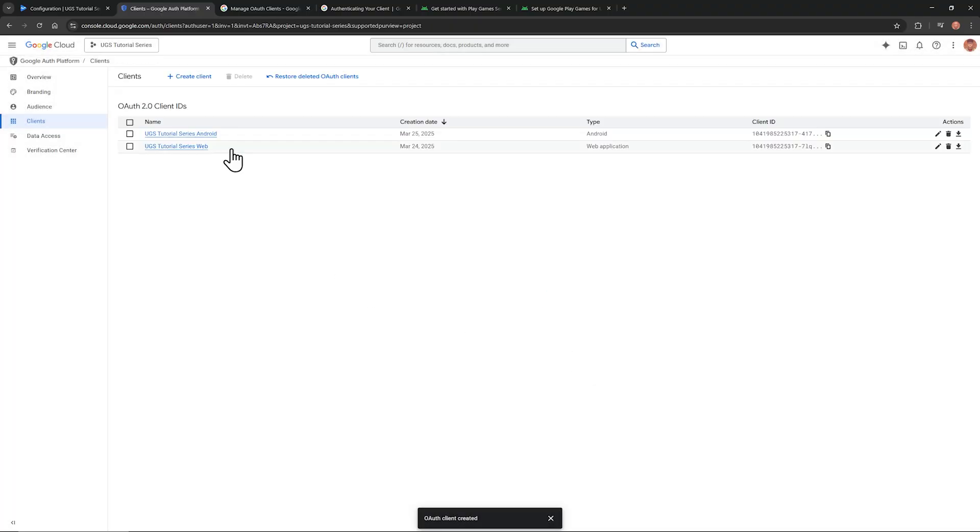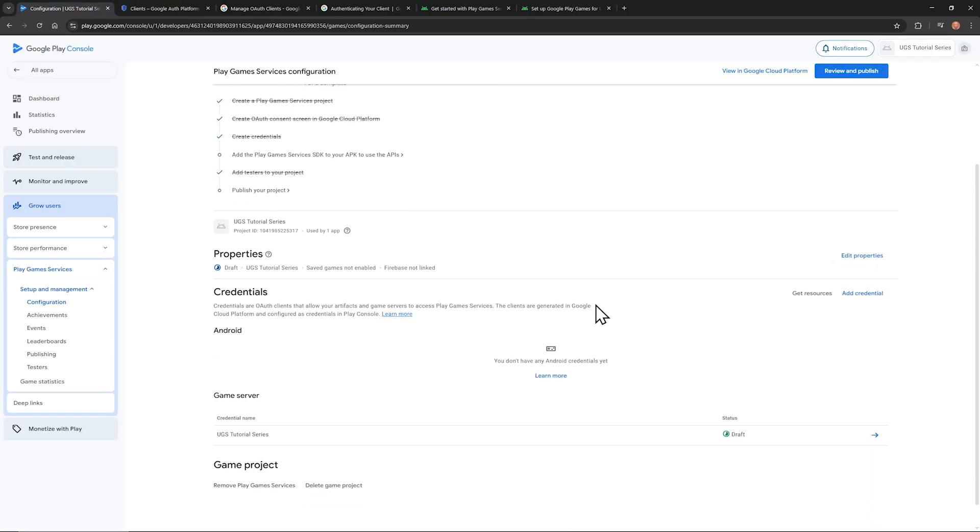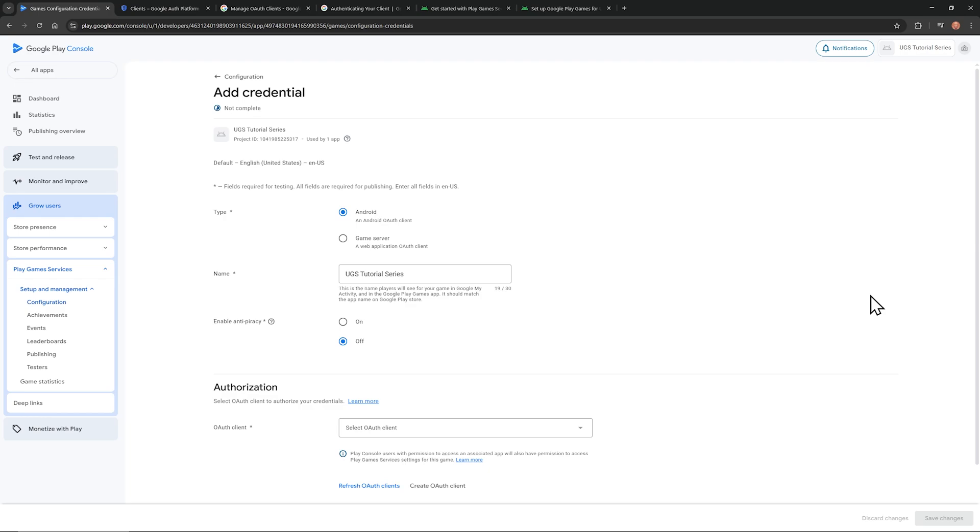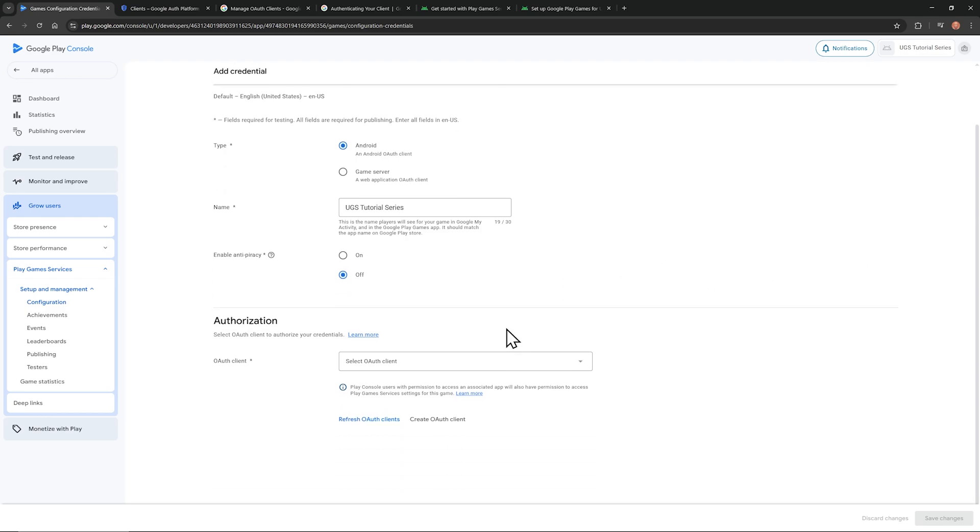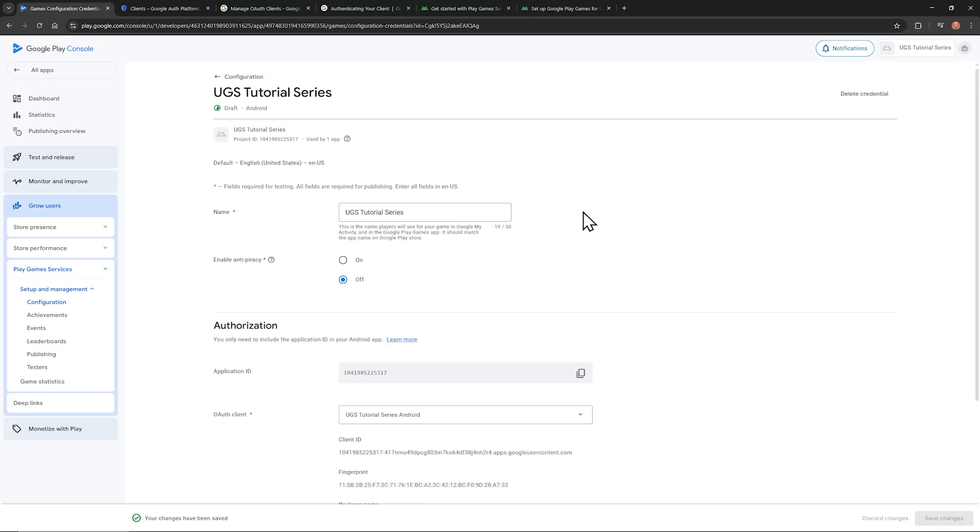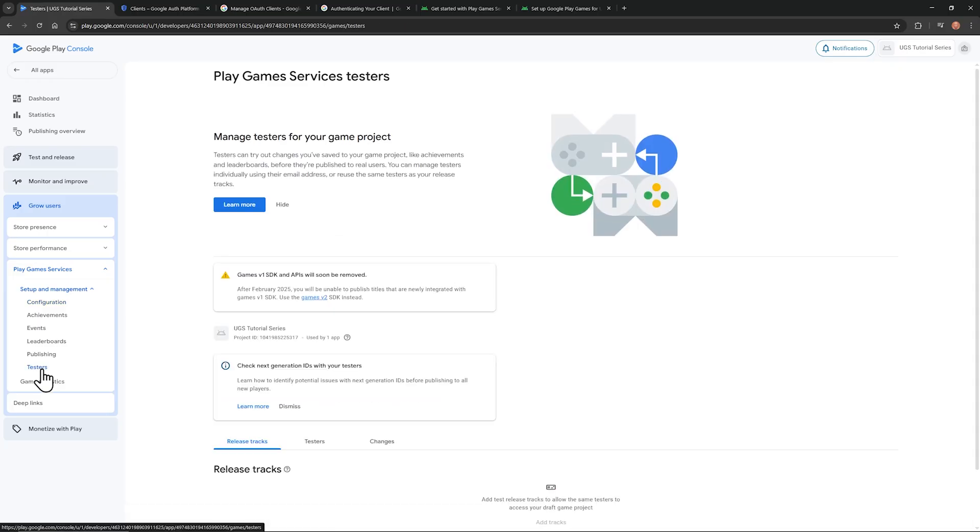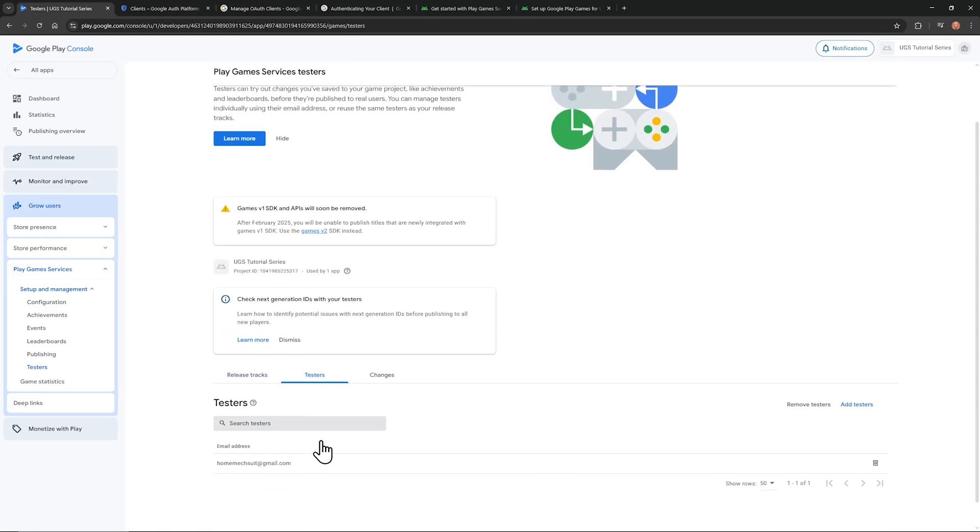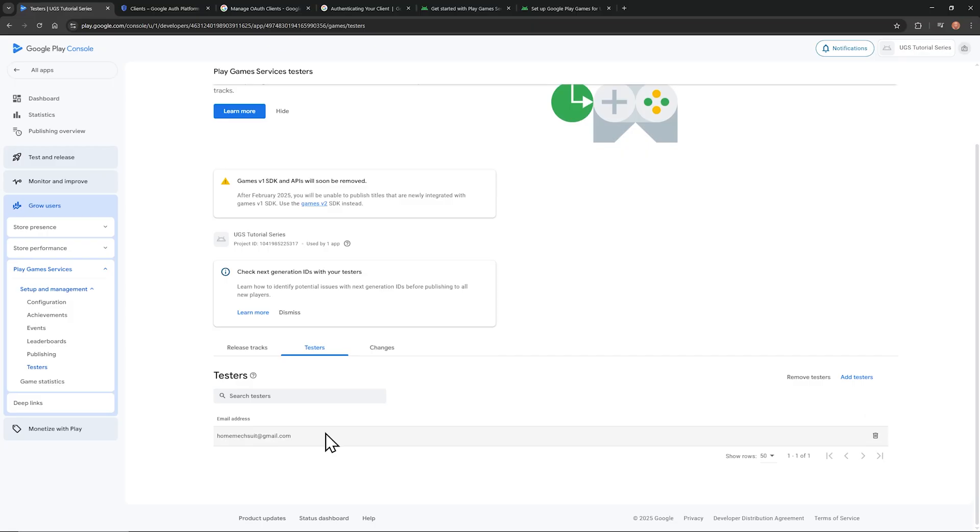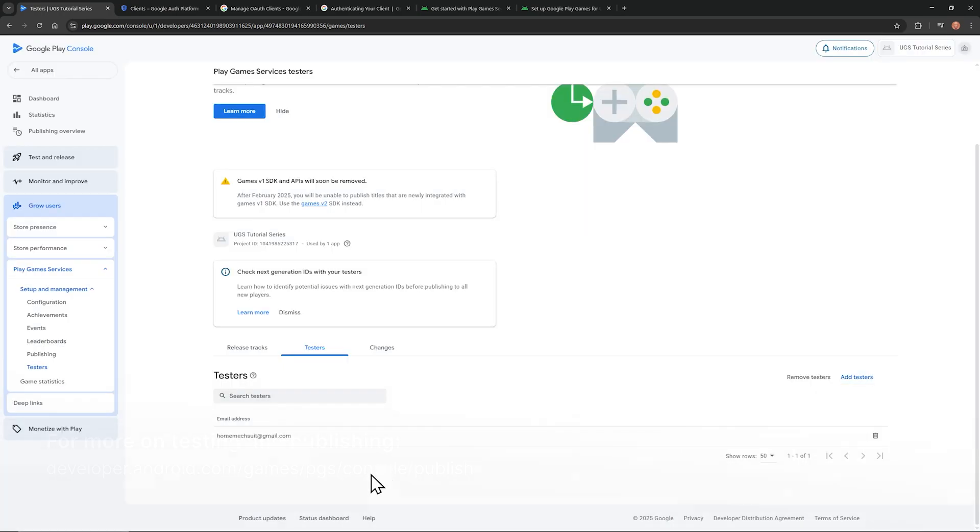Now that we have an Android client ID, let's go back to the Play Console to add it. Click Add Credential. Go down to Authorization. Click the dropdown, and there's the credential we just created. Click Save Changes. Hang in there, we're almost done with all this dashboard setup. But before we go into Unity, go to Testers, which is also in Setup and Management. And then, at the bottom, click on Testers, Add Testers on the right, and add your email, or any email you have associated with your Android device in the Play Store. Keep these tabs open, and head over into Unity.